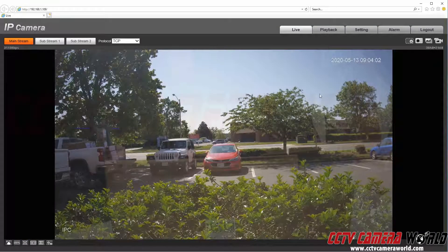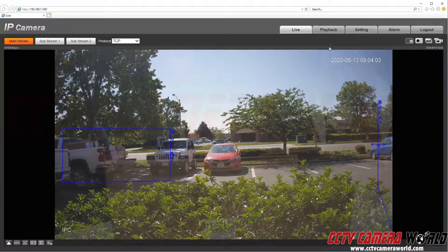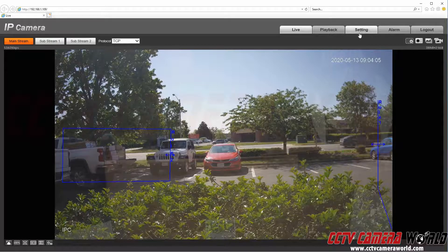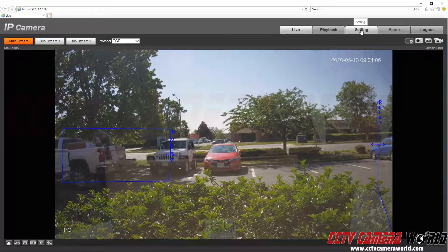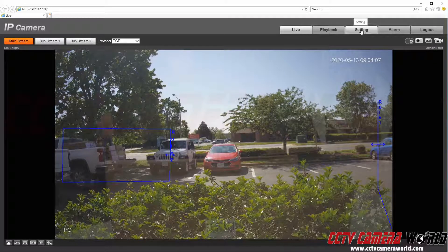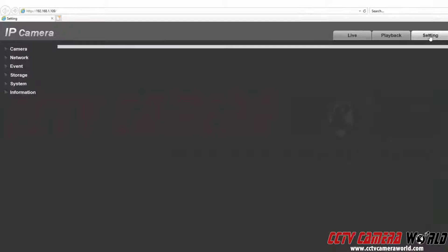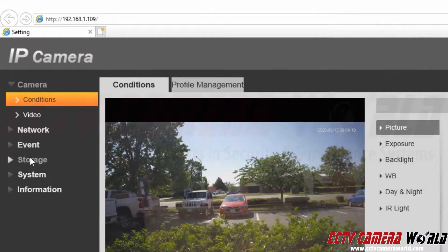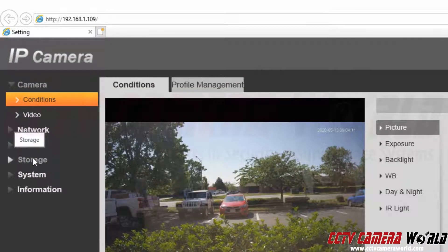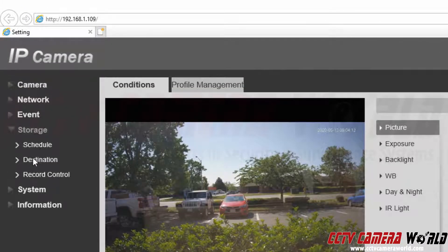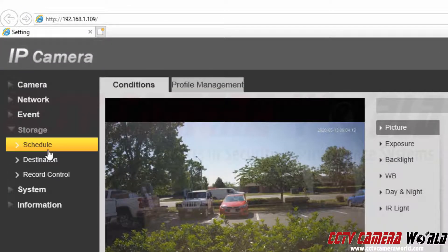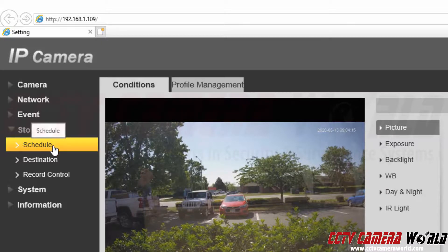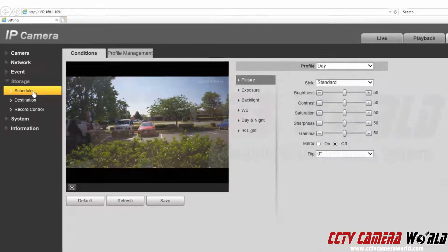You can see we can pull up a live stream here. In order to get to our schedule settings we're going to go to the setting tab at the top right. In here we can see that we have the storage tab. We're going to click the storage tab and under storage we see we have the schedule.